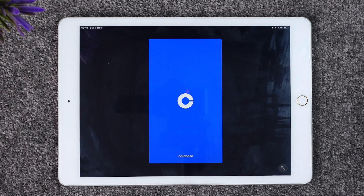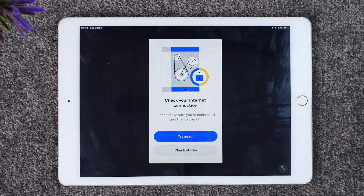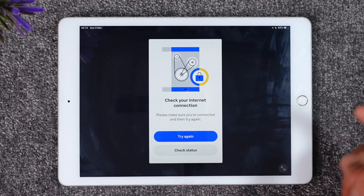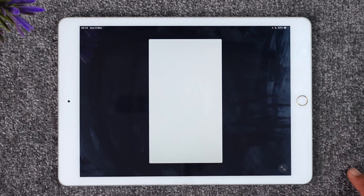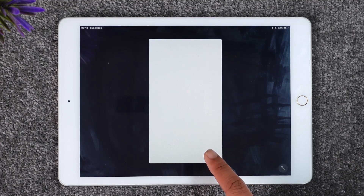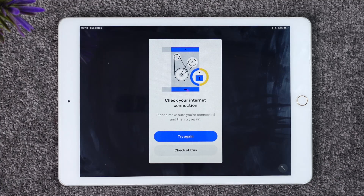Once you have done that, open the app. Right here you can see it will ask you to check your connection, so make sure your connection is working just fine. You can also tap on the 'Check Status' option. After that, it will take you to the login page.